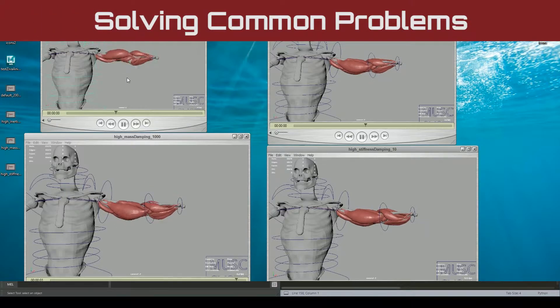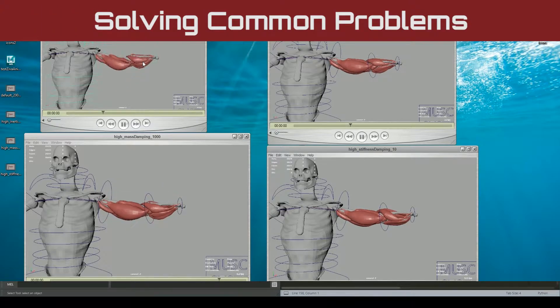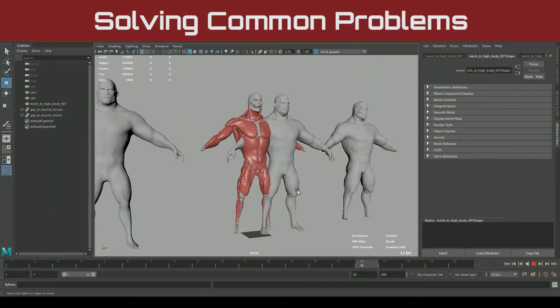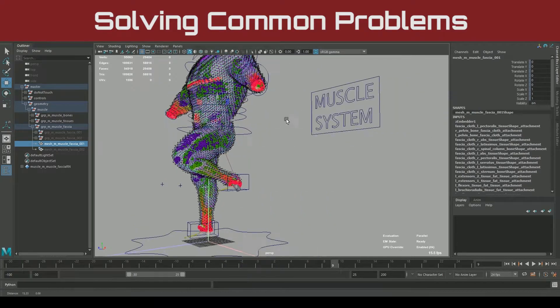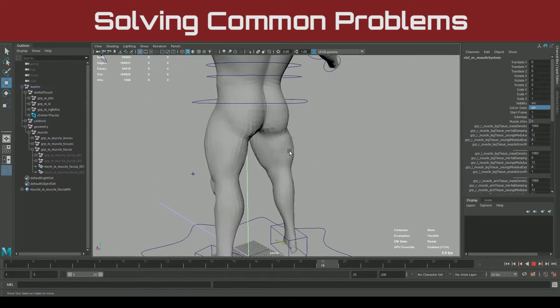Lastly, we'll look at common problems and solutions to prepare yourself to confidently handle any muscle-related challenges that come your way.